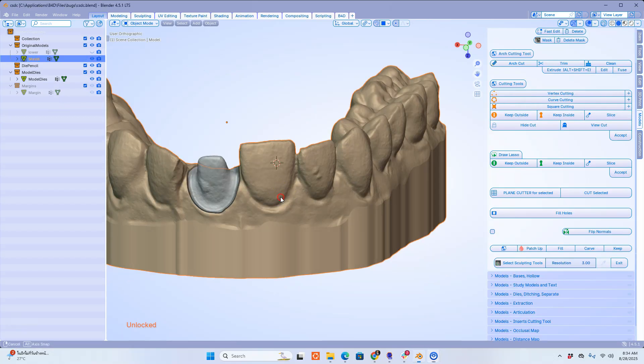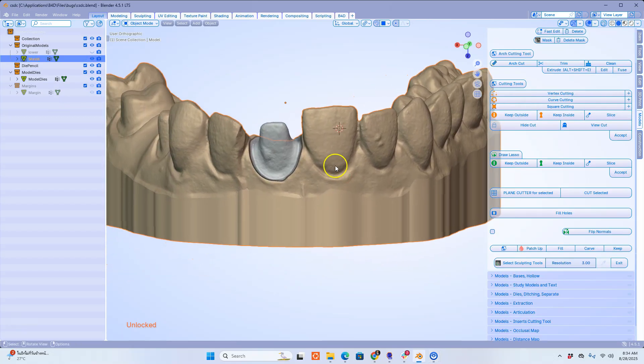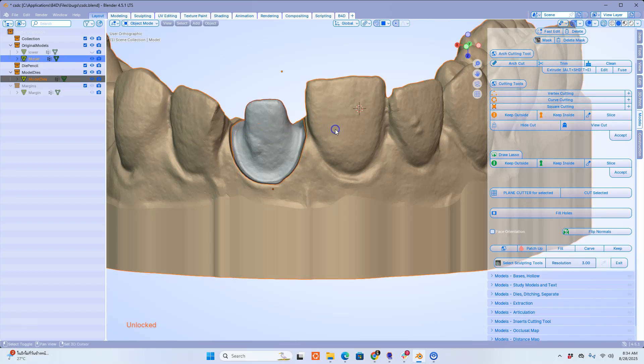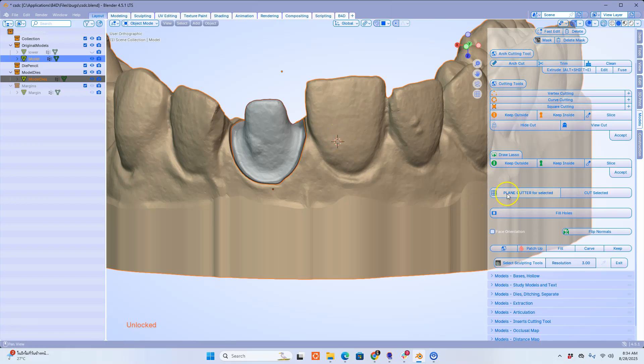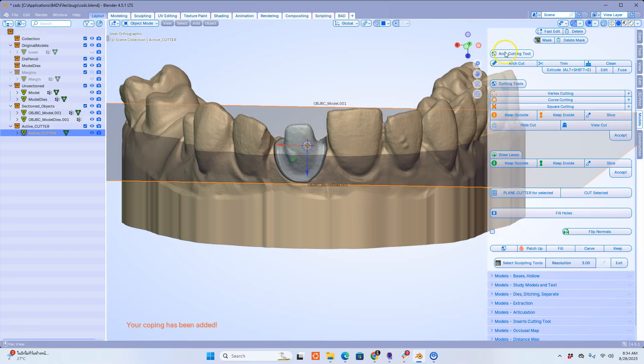We're back at the scene with the die. I'm going to now select the die and the model. Shift left click. Both were selected. Shift right click to place my cursor and then use the plane cutting tool.